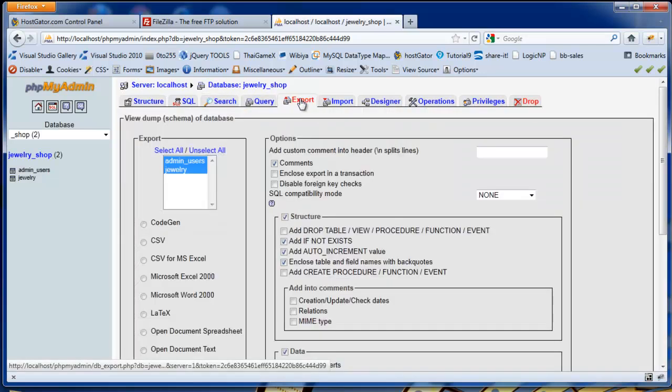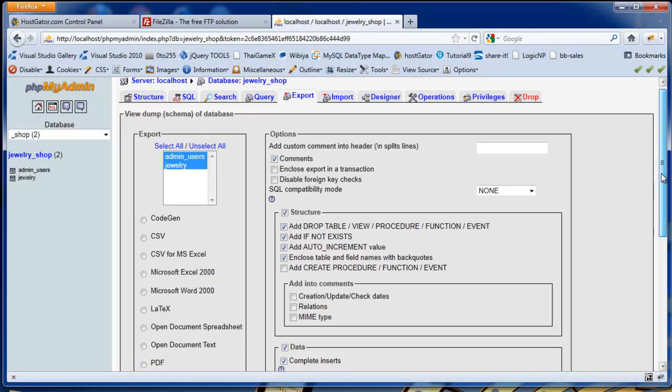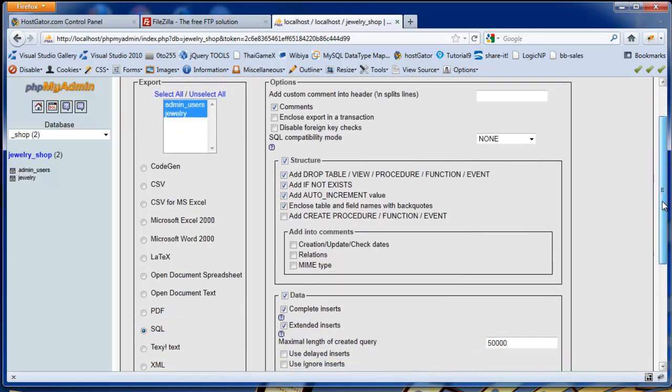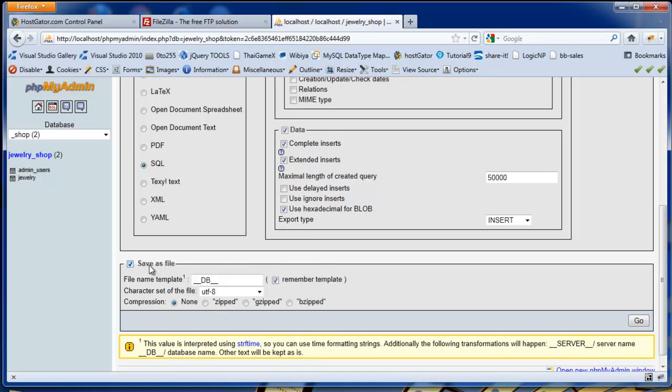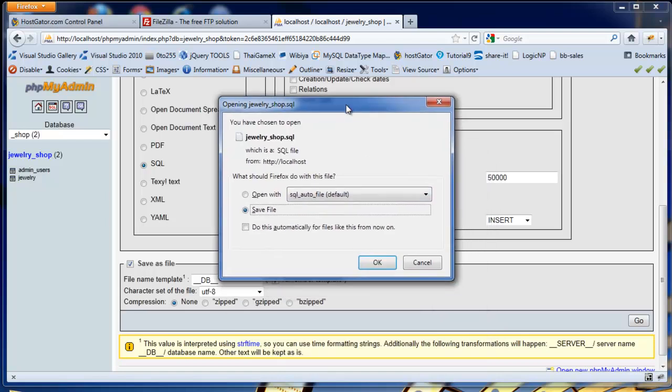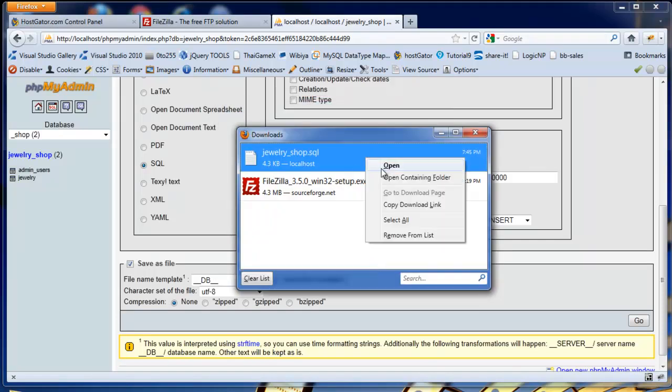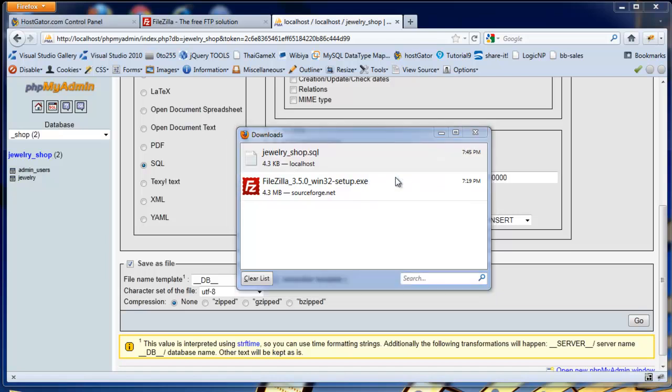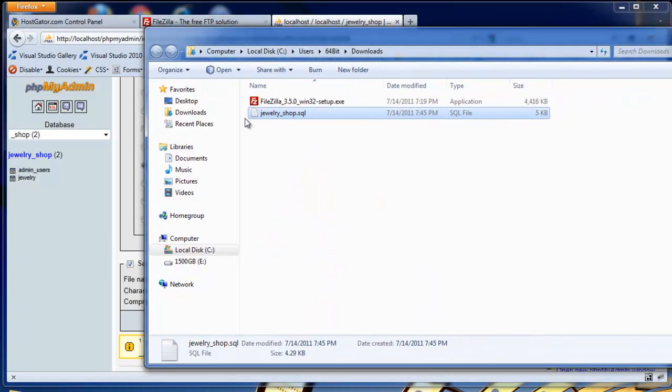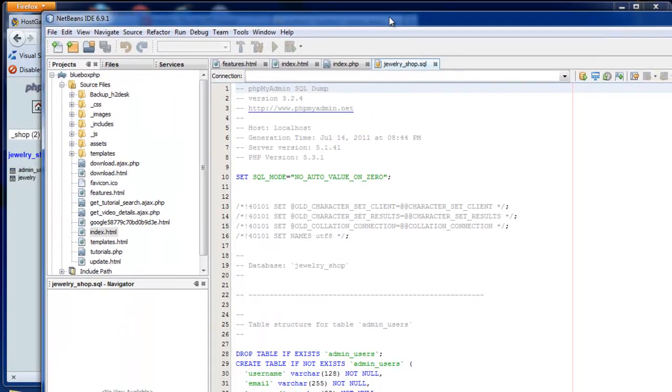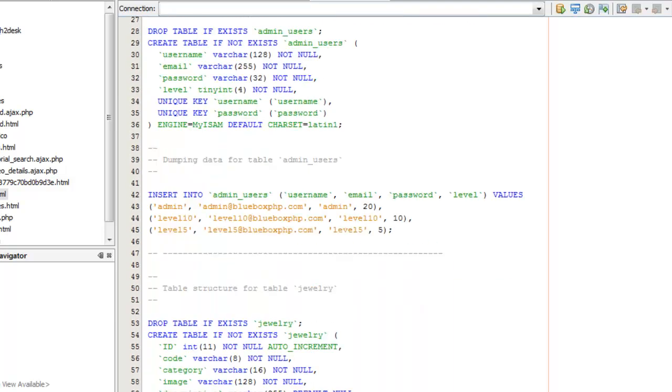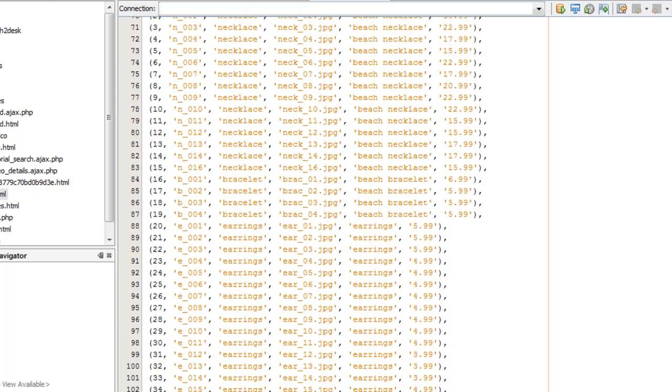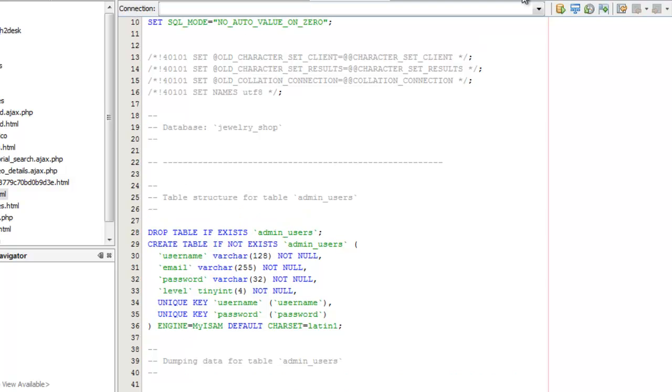We just need to export the database. We're going to add the drop table if required, leave everything else to standard, and we're going to export it to a file. Click Go. This then will save the file. It's going to save it as Jewelry Shop SQL. If we now open the directory containing folder for this file and have a brief look at it, we can see it has all the information of creating the tables and populating it with the data that we've got in our local database.